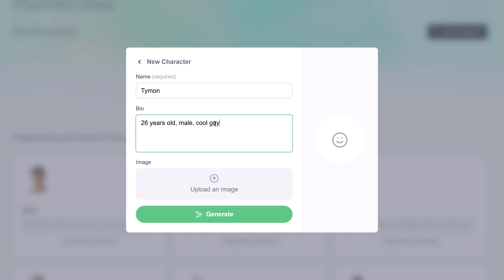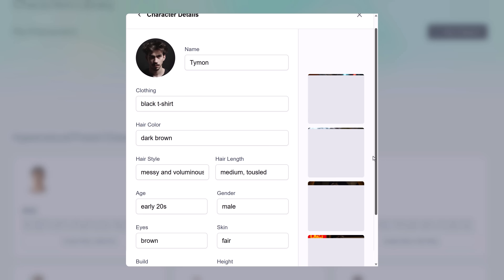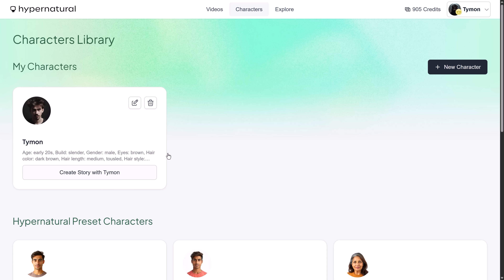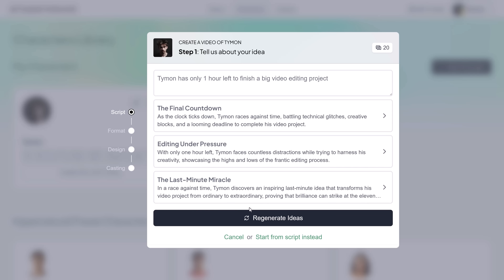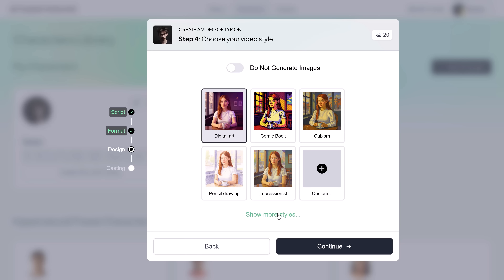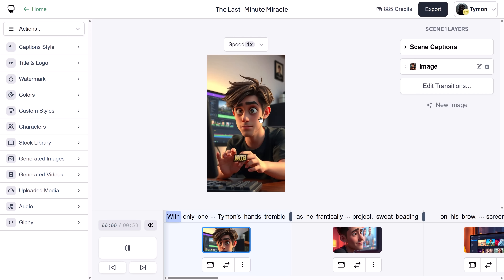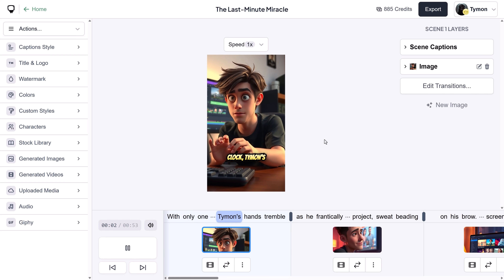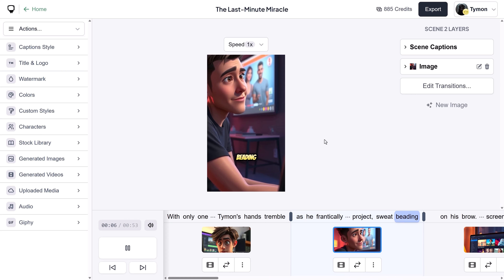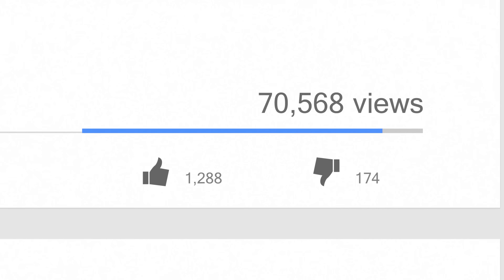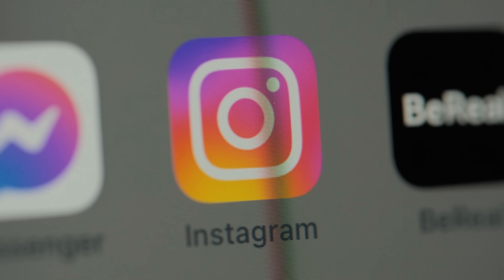But what if I want to make a story that features me? Go to Characters and right here you can create your own characters — upload your image and click generate. Then give it a description and there you go. Let's make a story: 'Timon has only one hour left to finish a big video editing project.' Let's see what it came up with — YouTube short, 3D animation style, with consistent characters turned on. Click generate video and here we go. That looks amazing. This is really interesting for people who want to make a faceless YouTube channel or a huge faceless Instagram account. I'm genuinely convinced you can create successful social media channels with this tool — a lot of people have already done it, so why can't you?